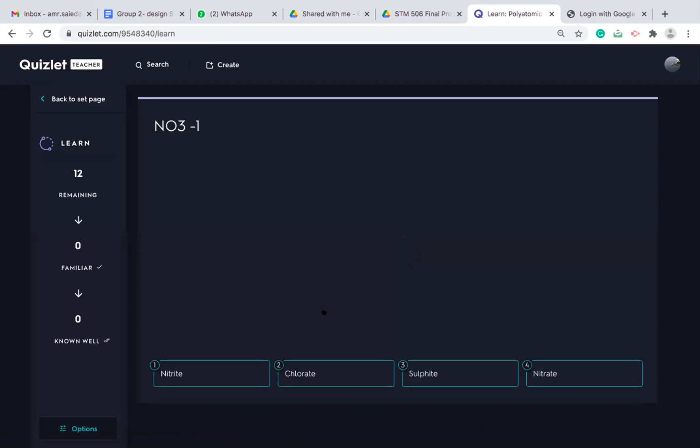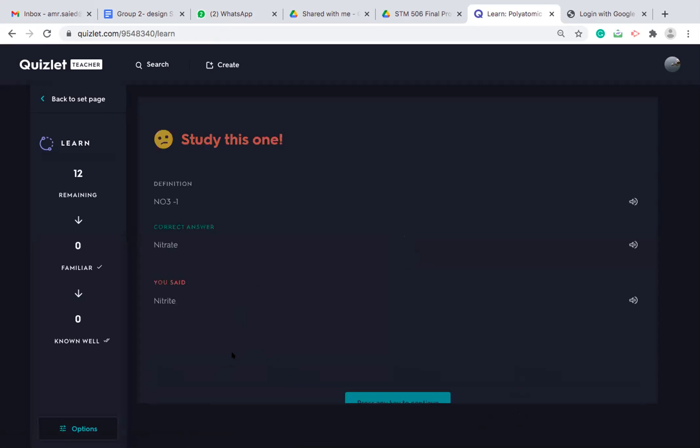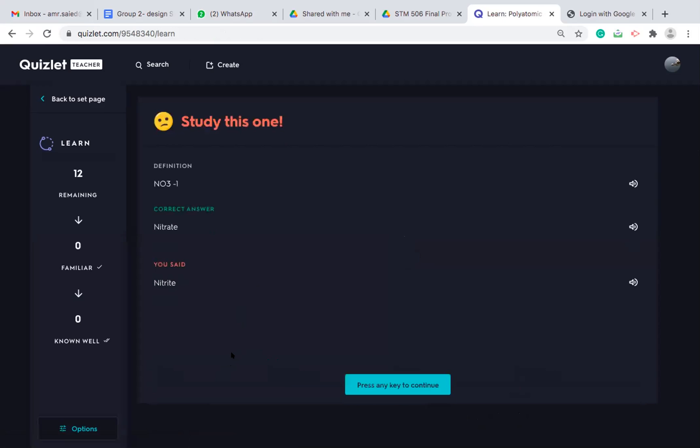they will have it as a MCQ question. So for example, they can click nitrite. If it's correct, it will tell them. If it's wrong, it will tell them the correct answer.